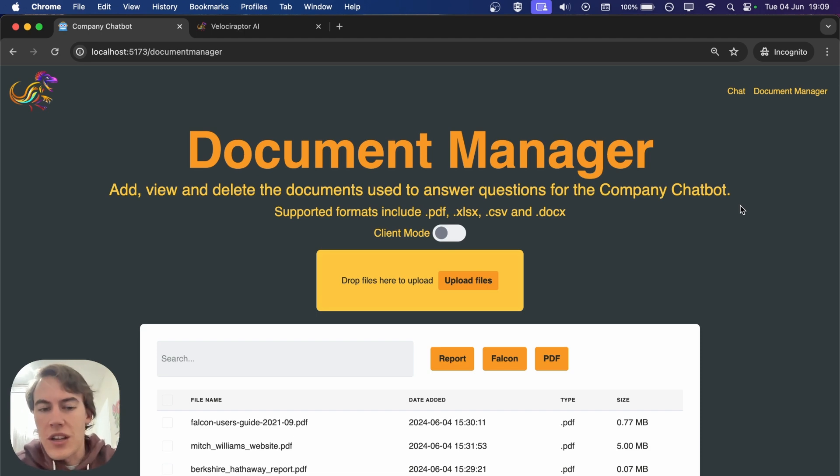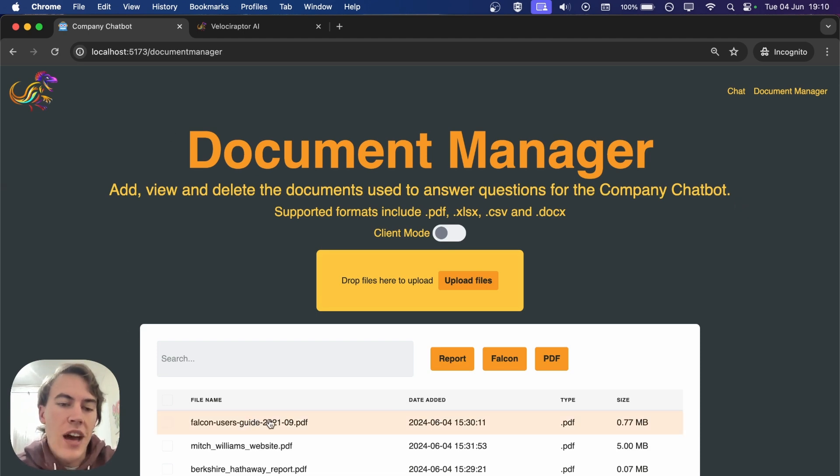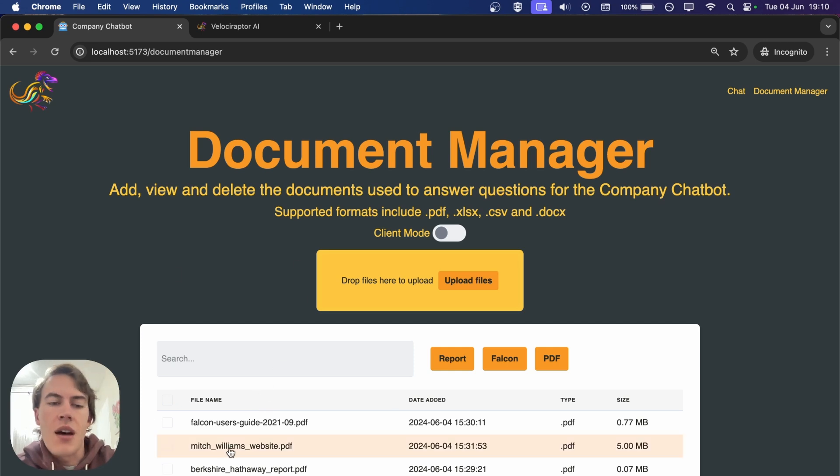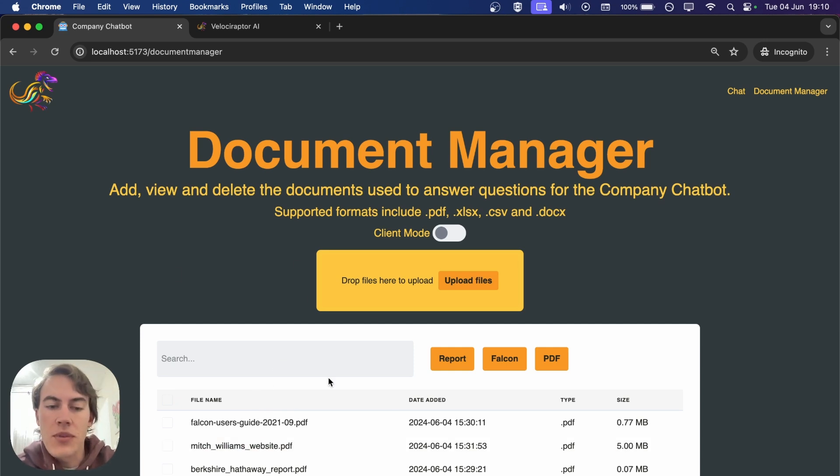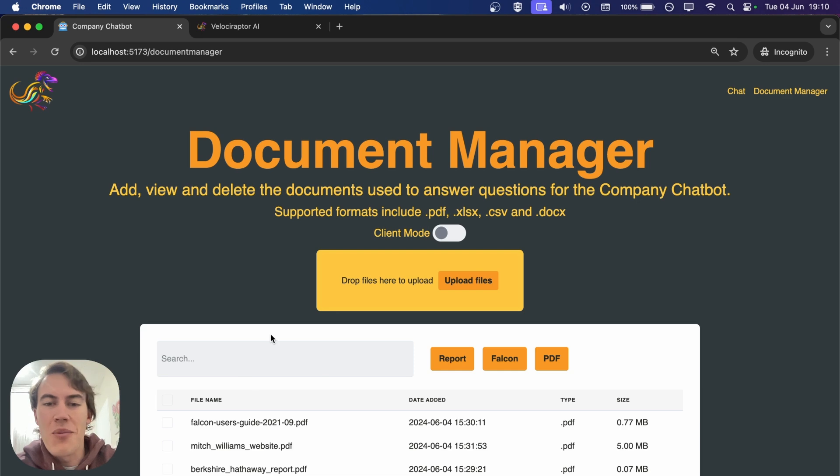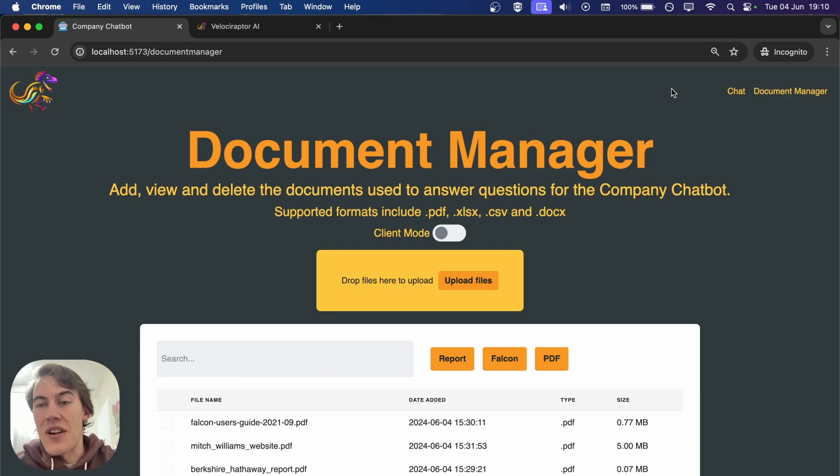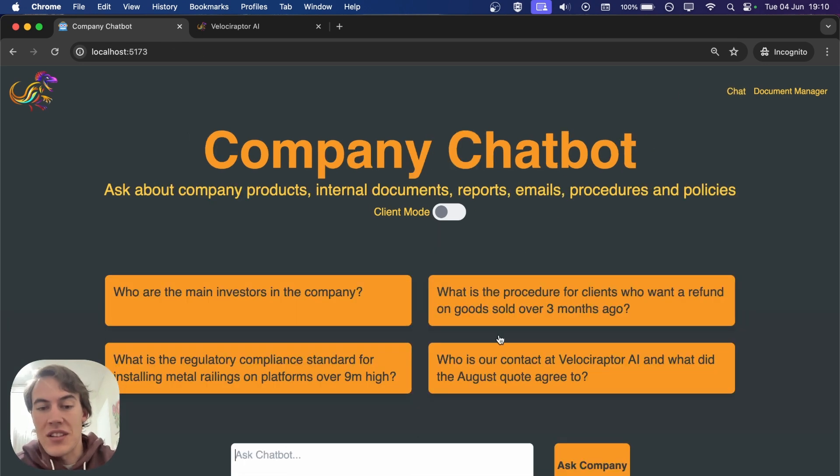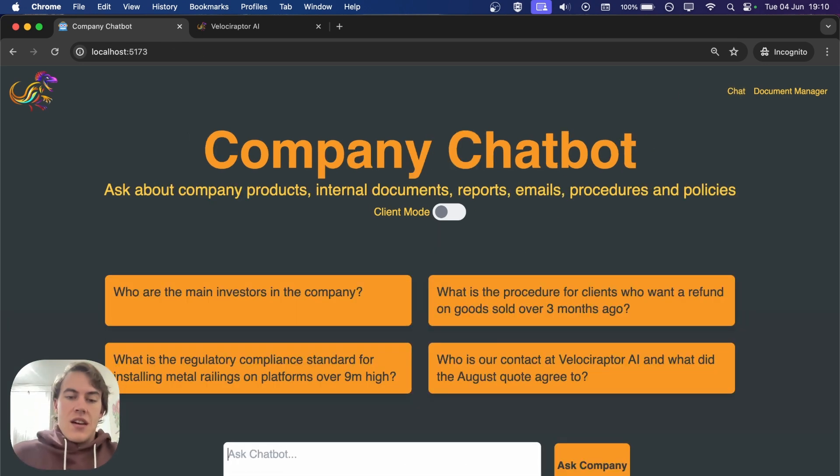I've uploaded a few example documents: the Falcon 9 users guide from SpaceX's website, a PDF of my website, and the latest Berkshire Hathaway report.